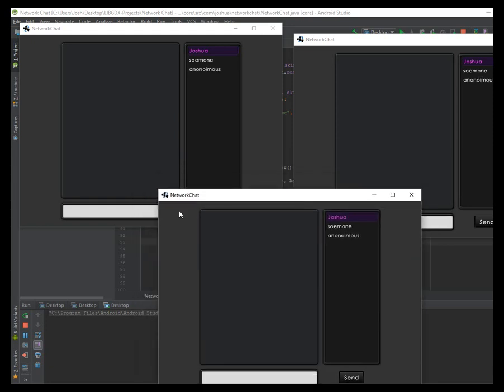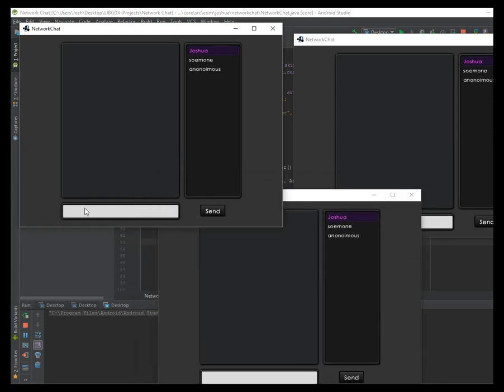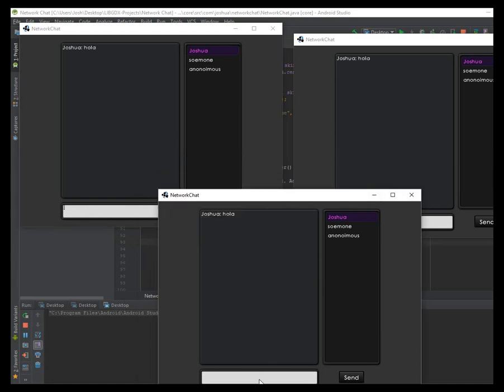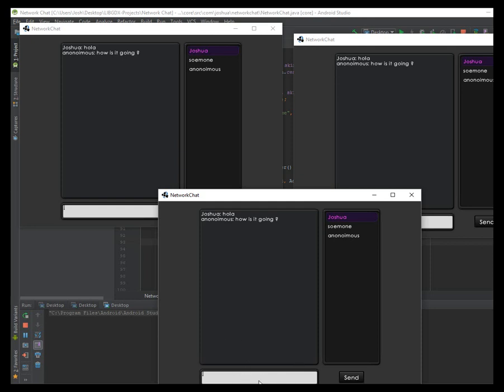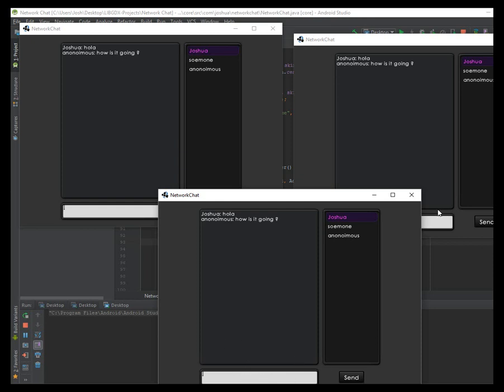Alright, so I don't know, this works pretty well. Let's see, how is it going? I didn't even add it to send the message with the enter key. That's not hard to implement anyway.